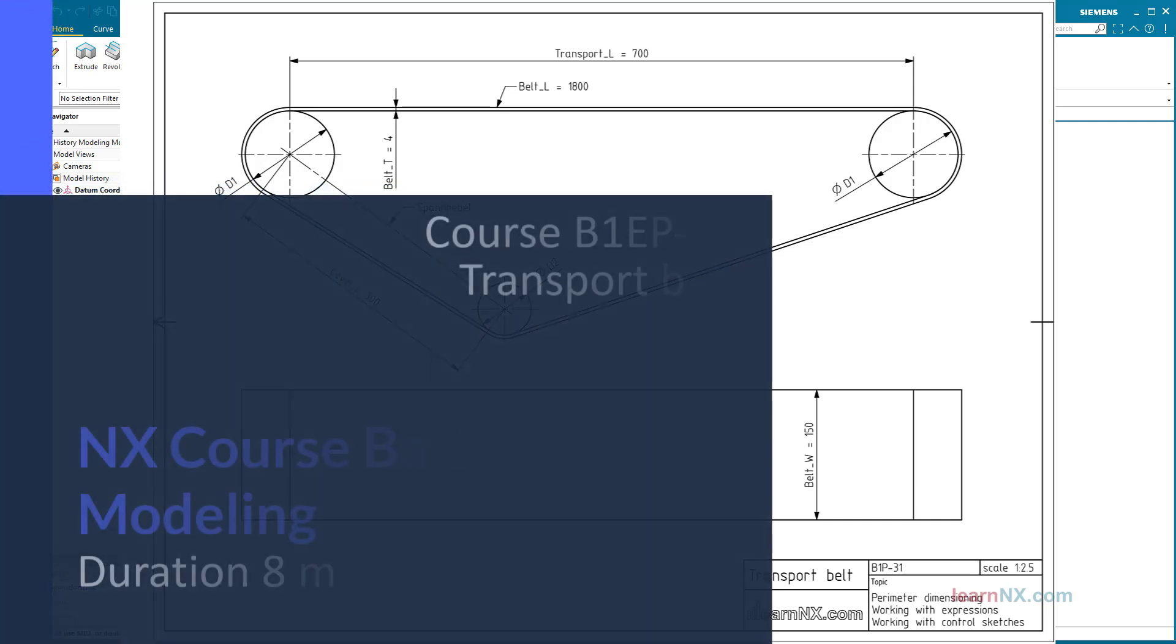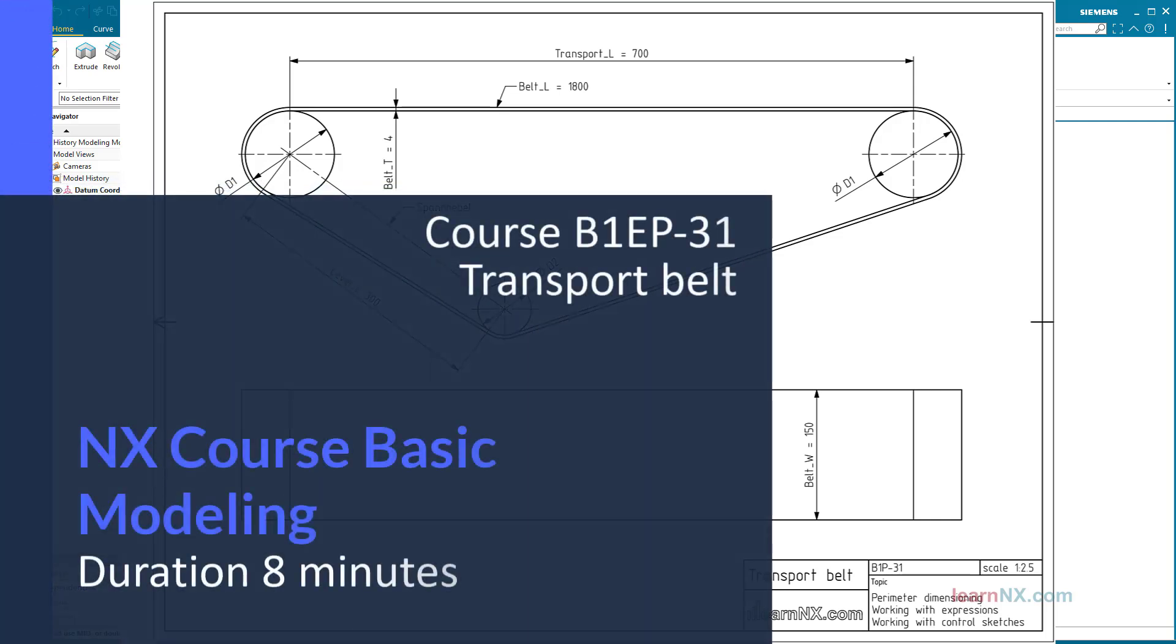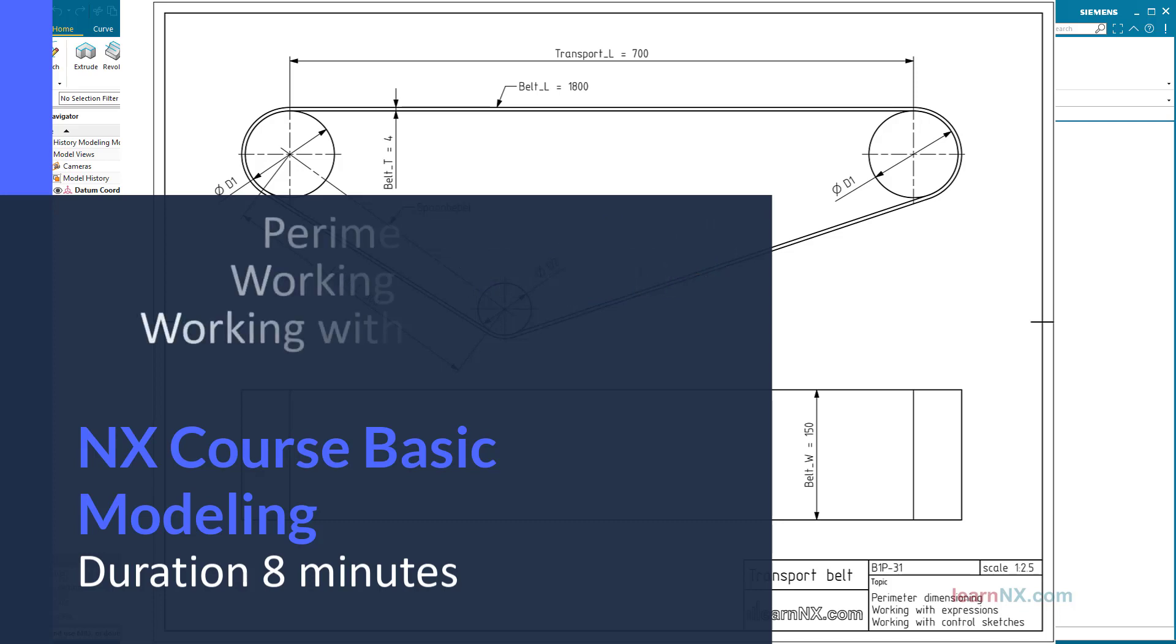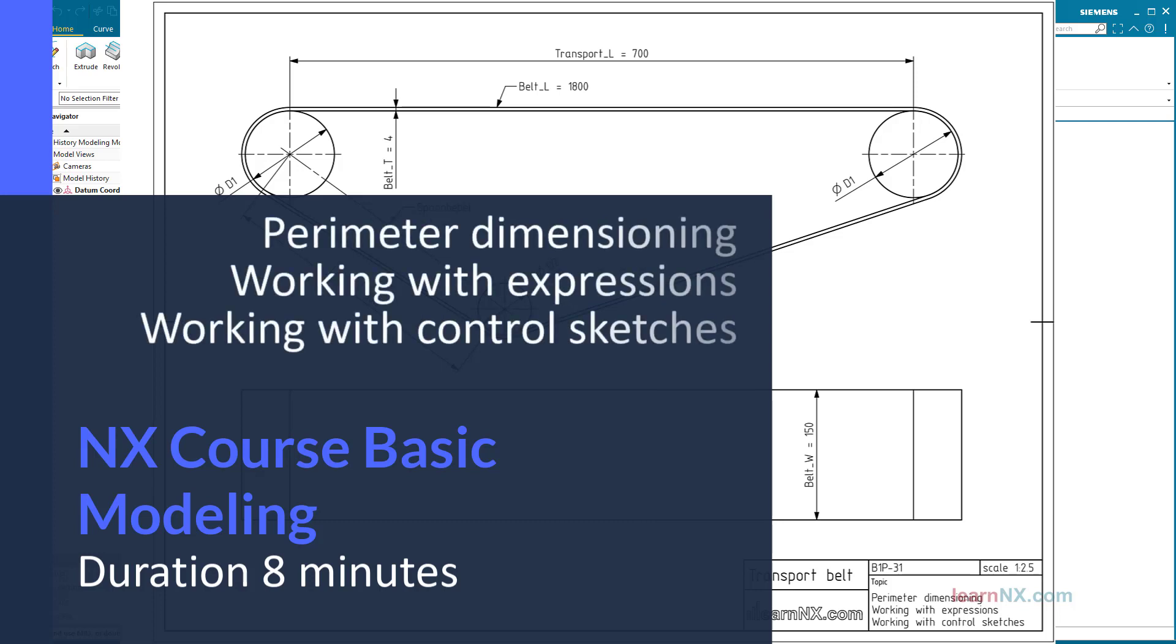Course B1P31: Perimeter dimensioning, working with expressions and control sketches.